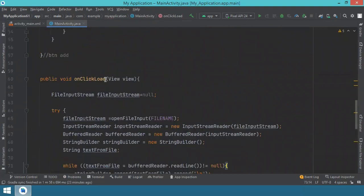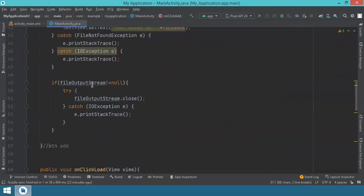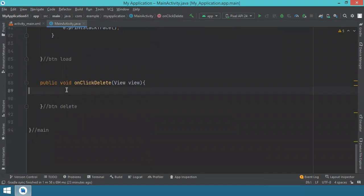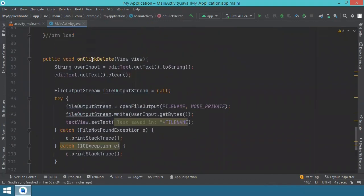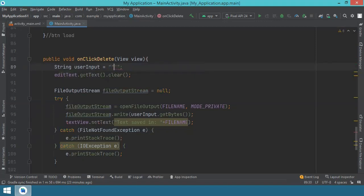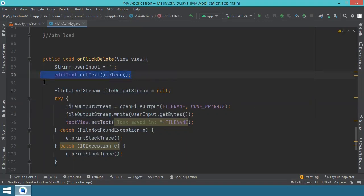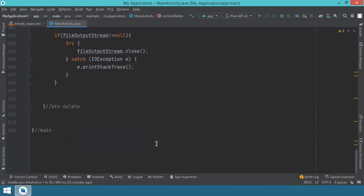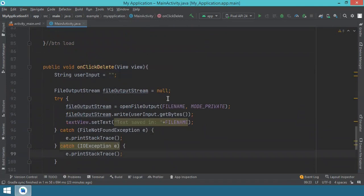For deleting, I'll do something a bit creative. I copy the entire onClickAdd method into onClickDelete, but instead of adding the content of the EditText, I write nothing — I just open the file and write an empty string, overwriting the existing content with nothing. That's how we 'delete' the data. The rest stays the same, and we save everything.